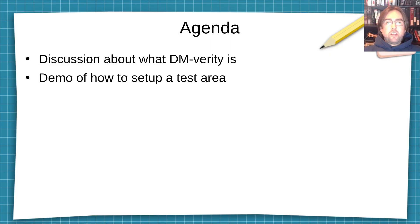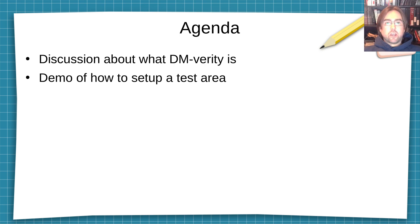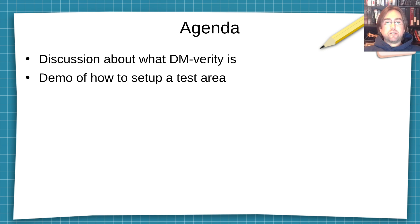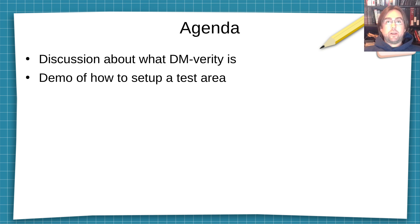So the agenda for today is that I'm going to give a brief discussion about what DM-Verity is at a high level. I won't be going into too much detail. And then we're going to give a demo. I'm going to give a demo on how to set up a DM-Verity test area so that you can start playing with DM-Verity.